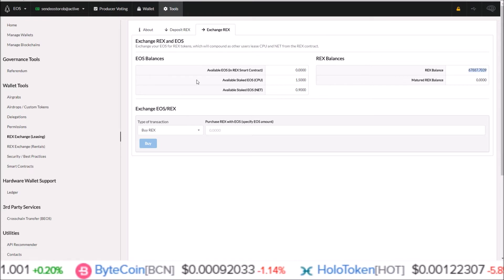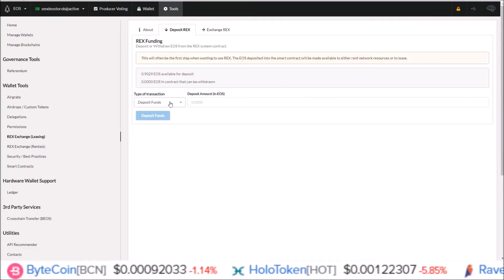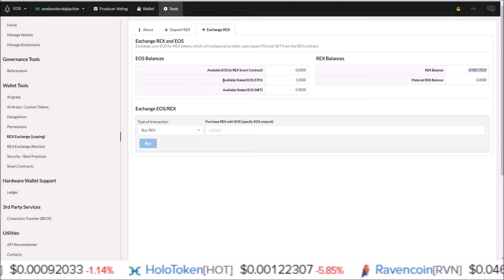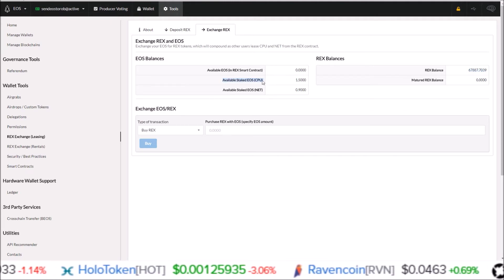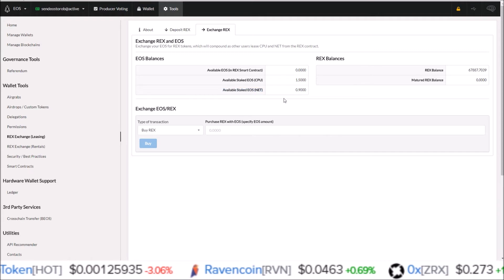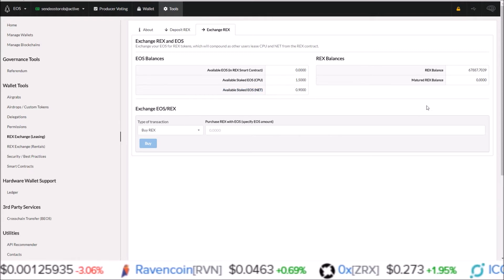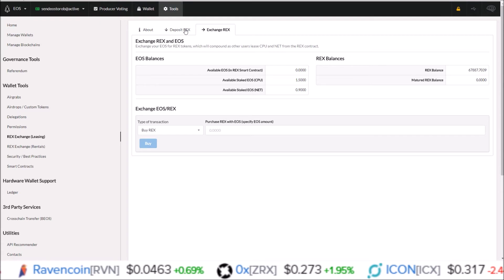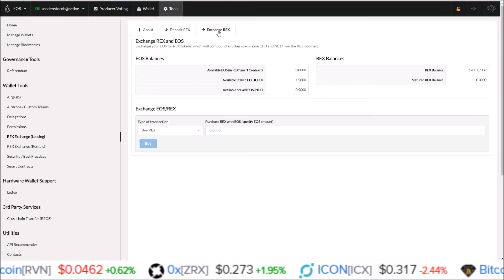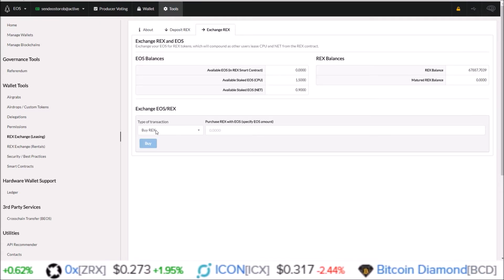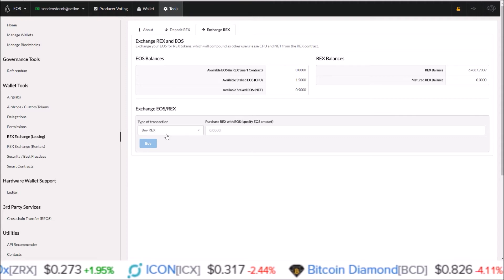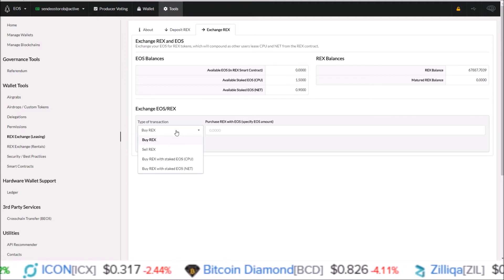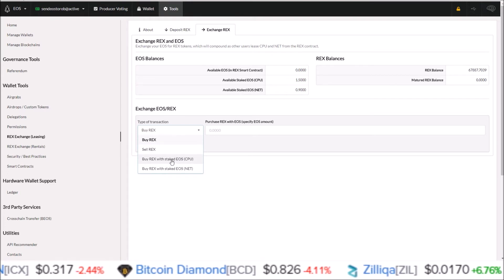That first step, depositing REX, only needs to be done for liquid EOS. For EOS you already have staked in CPU and EOS you already have staked in net, you can automatically exchange those into REX tokens without going through the deposit REX step. In order to do that, you come down here on the exchange REX page. Instead of buying REX, we're going to buy REX with staked EOS CPU.